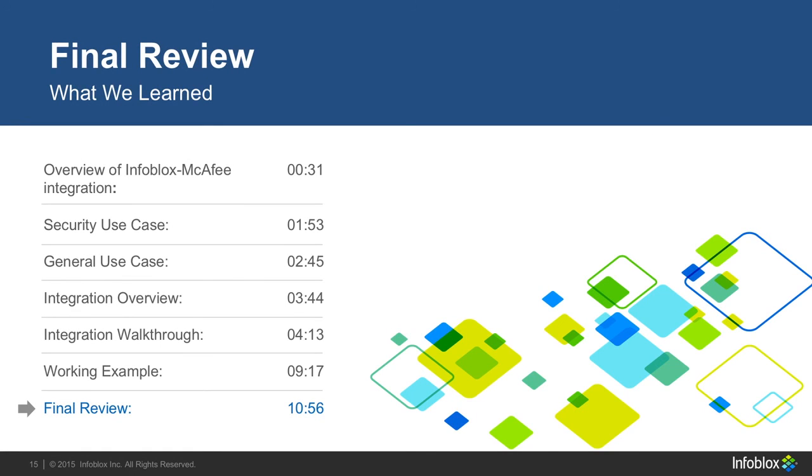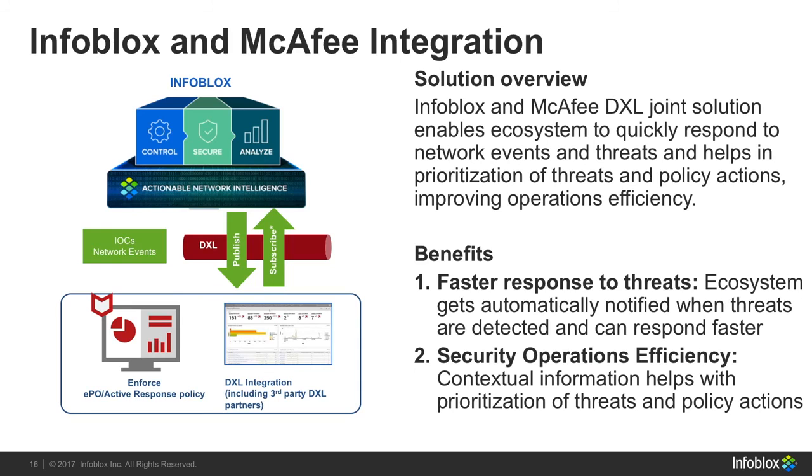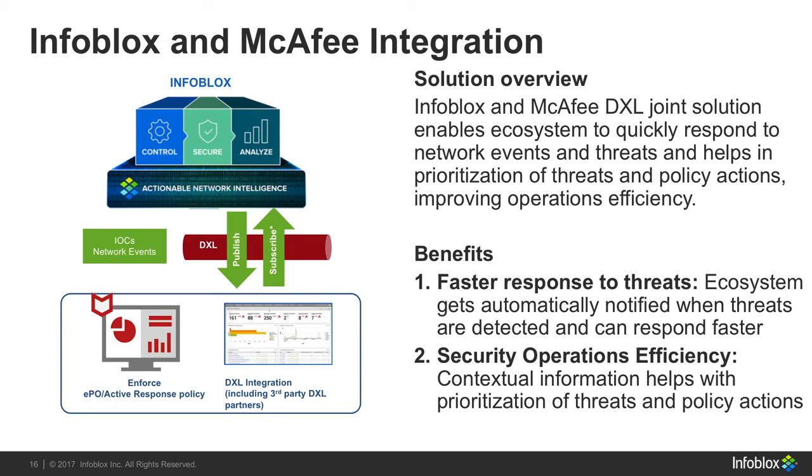In case you did not understand or missed what was said in the video, here are a few key points of importance to remember. Infoblox and McAfee DXL together allows you to quickly and efficiently respond to network events and threats. It does this by automatically notifying you when something has occurred on your network and gives you contextual information that supports you when making decisions on prioritizing threats and policy actions.